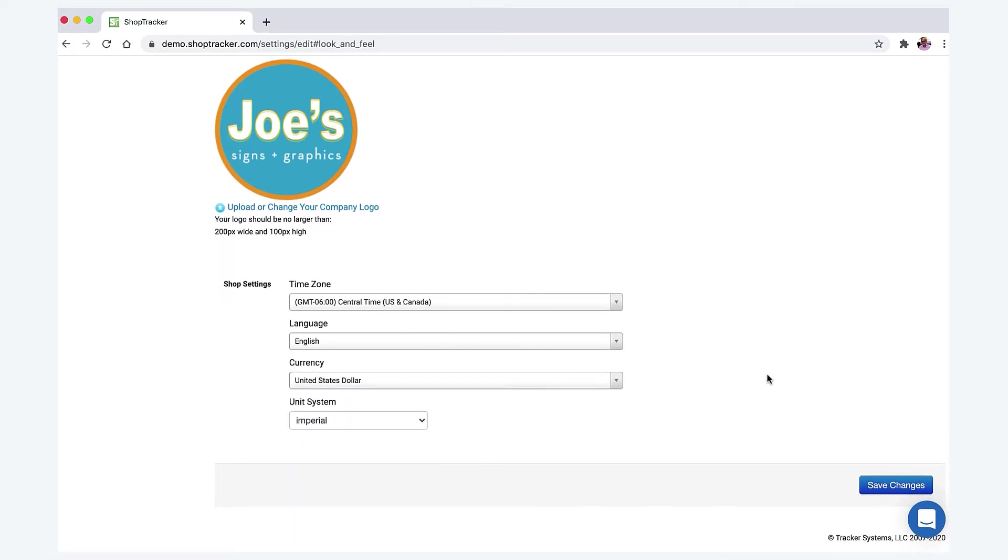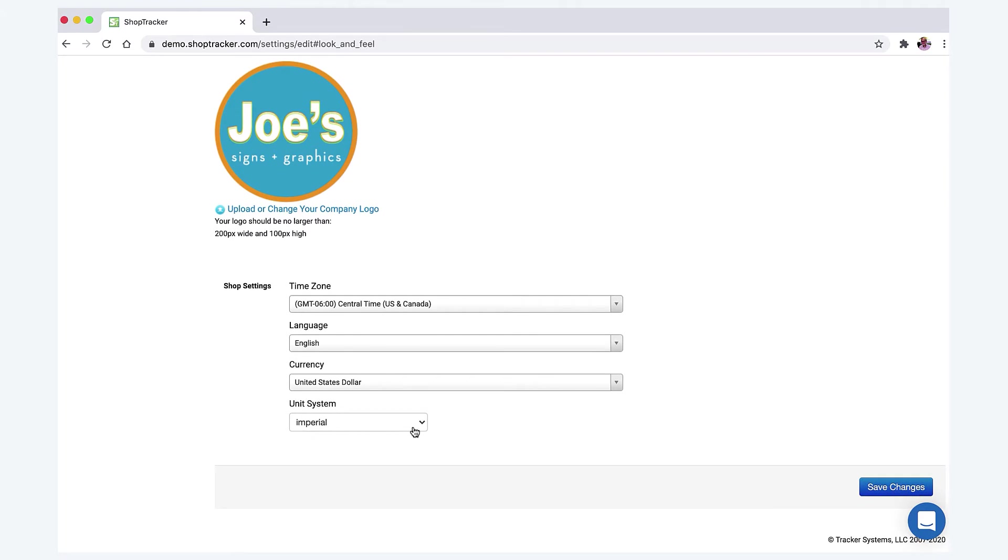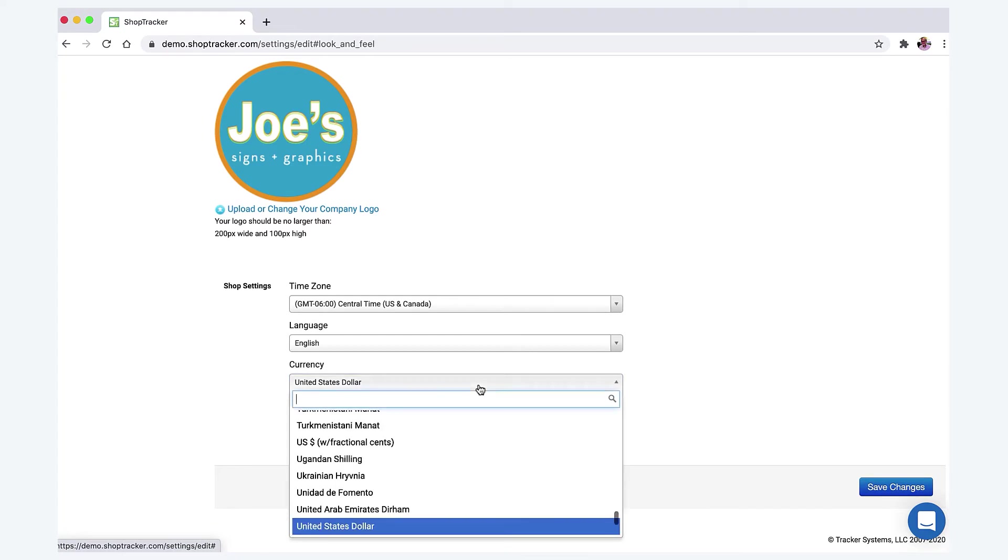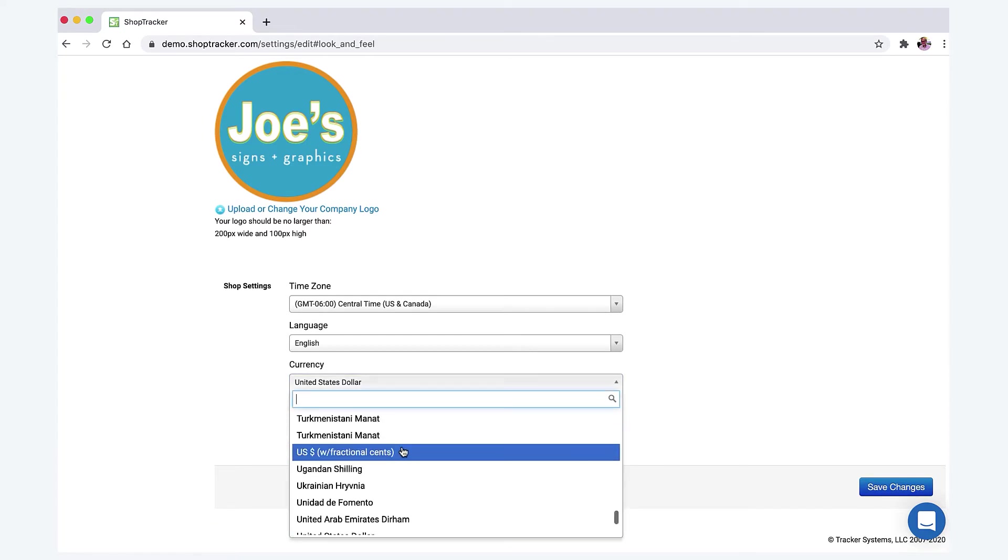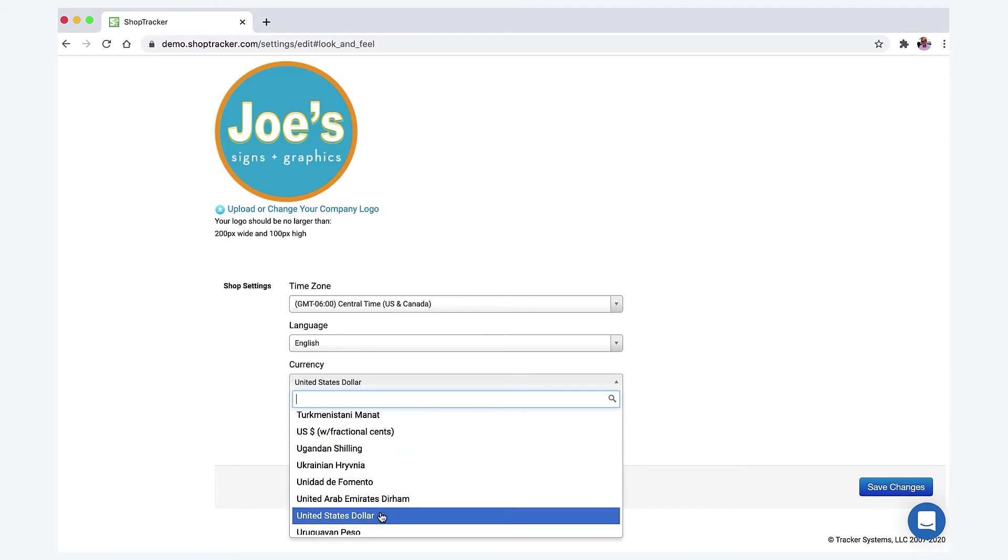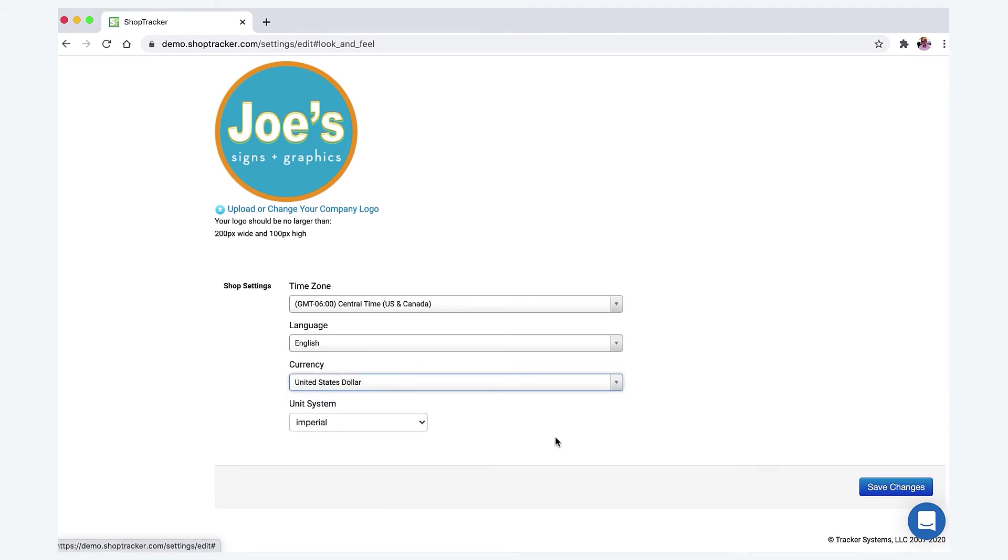I will say one thing about the currency though. In US, you can either take US dollars or US fractional cents. So I know a lot of sign shops or print shops rather that use Sign Tracker will quote things in fractions.